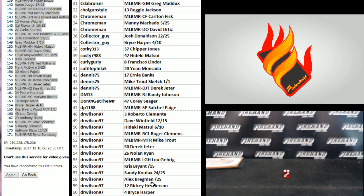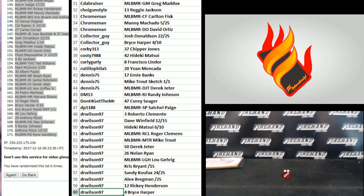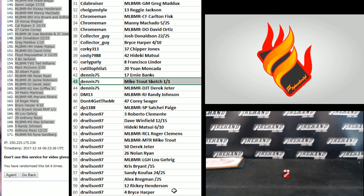31 down to 60. See the bruiser to Dr. Wilson. There's the Mike Trout Sketch 101 for Dennis 75. Chris Bryant, Dr. Wilson, and Koufax.